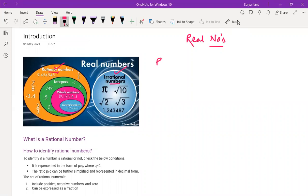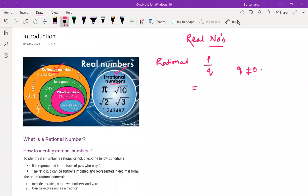So what are rational numbers? The numbers which we can represent in p/q form, where q is not equal to 0. If q becomes 0, then this number is not defined — we call it as not defined.